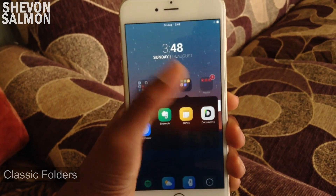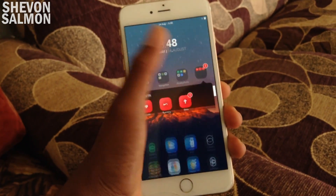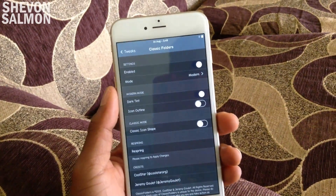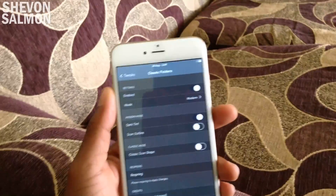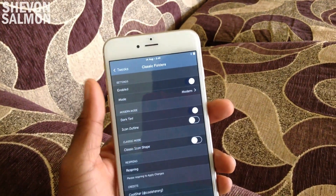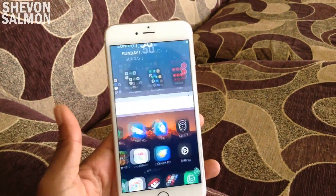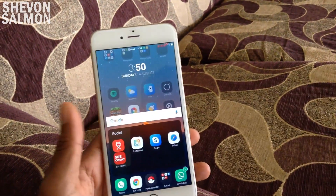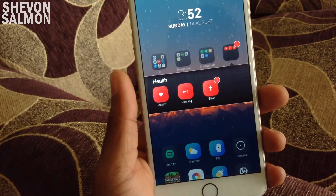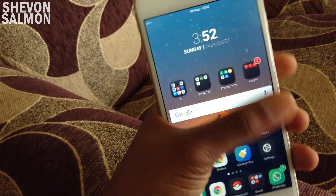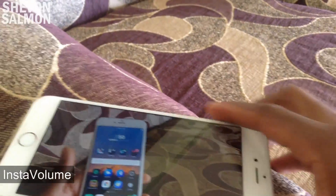Next we have Classic Folders. What this does is bring back the iOS 6 folders to iOS 7, 8, and 9. It also has a bonus modern style blurred folder with the iOS 6 shape, and there are tons of different configurations you can go in and change — like dark tint, icon outline, and all that good stuff. So if you're tired of having full screen folders, Classic Folders is the best option. Here's the dark tint right there in settings, and here's the beta folder style — one of my favorite folder animations.